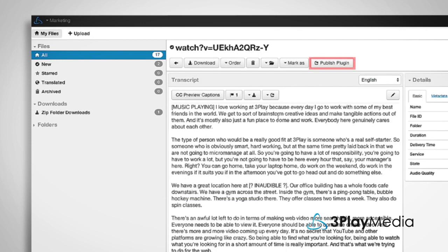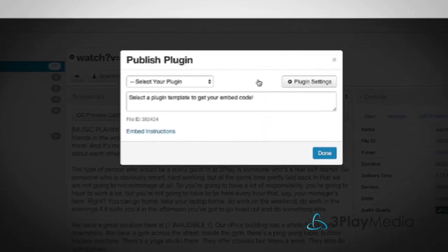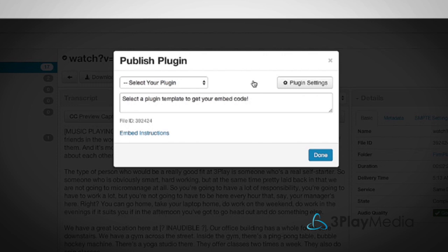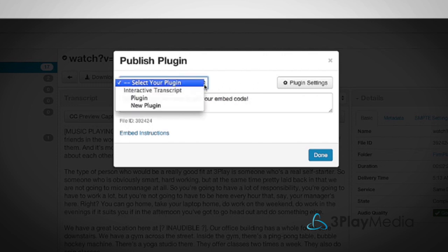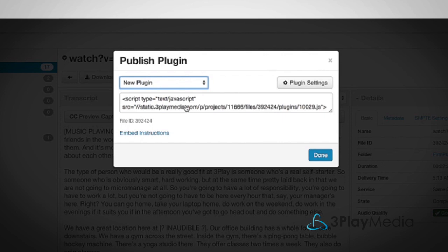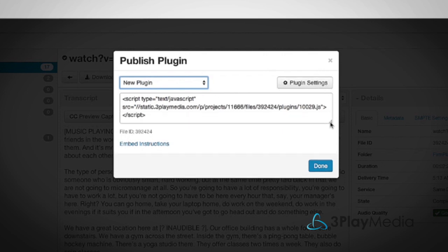Click the Publish Plugin button. From the drop-down menu at the top, select your plugin template. After doing this, you'll see that code appears in the field below the drop-down.